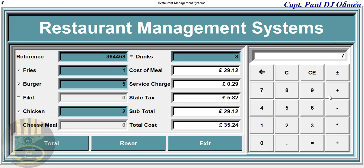We can multiply by two — and there we go. We can even use backspace; you see the last character actually defaulted back to zero. Now let's have a good look at the restaurant management system itself.